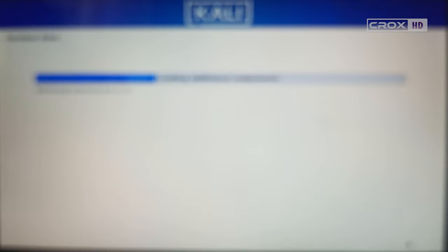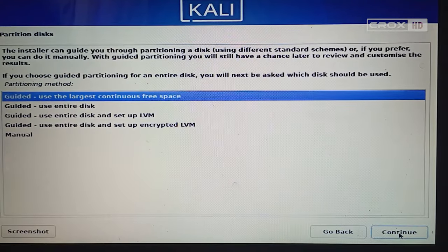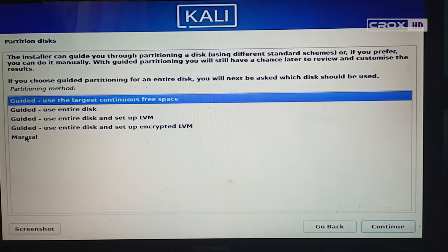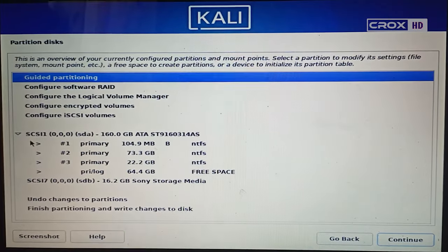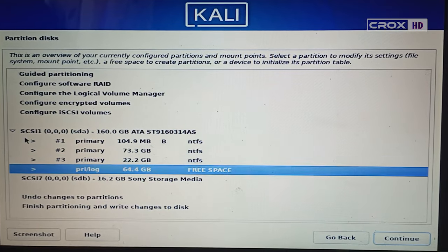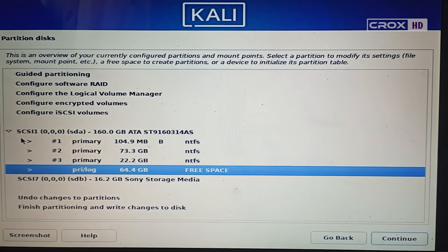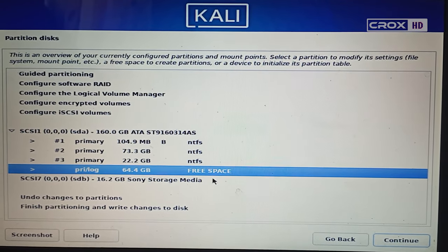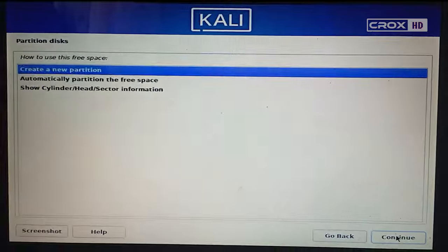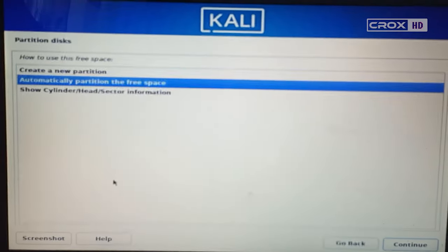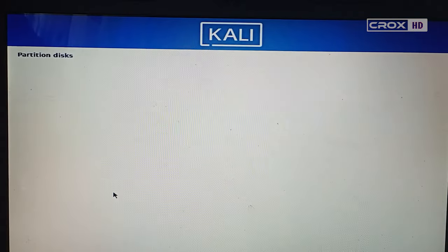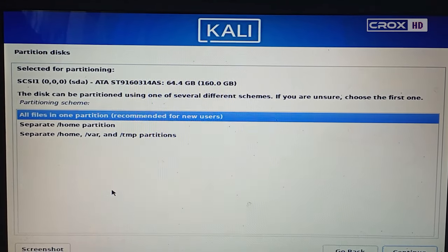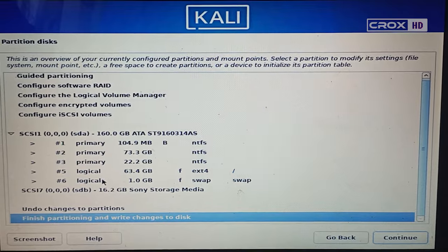I'm fast-forwarding to save your time. In the partition disk option, click on Manual and select the disk which we shrunk earlier and click continue. You can use the up and down arrow keys to move your cursor or use your mouse. After that, click on automatically partition the free space and all files in one partition, which is recommended for new users.